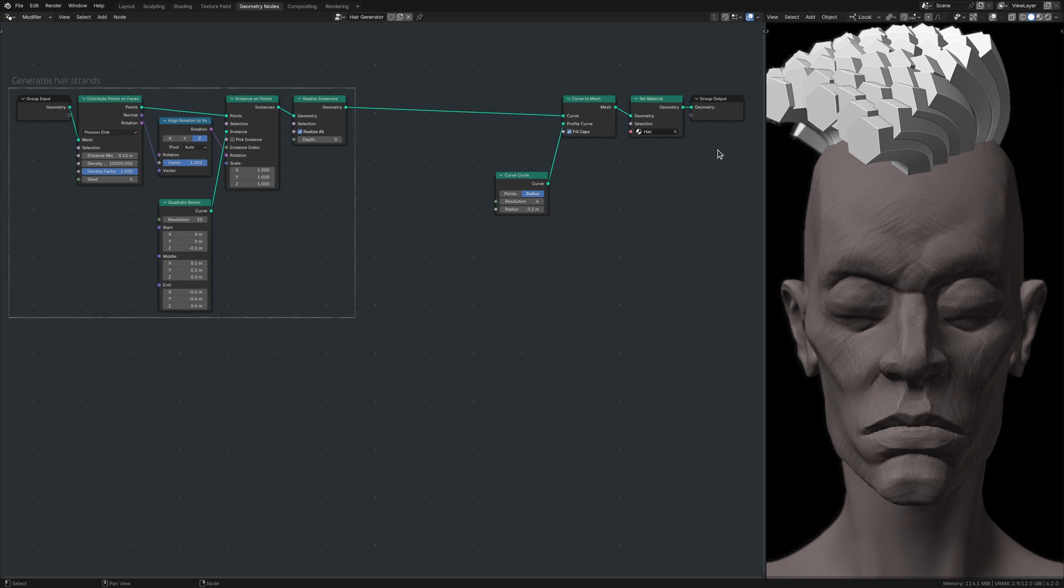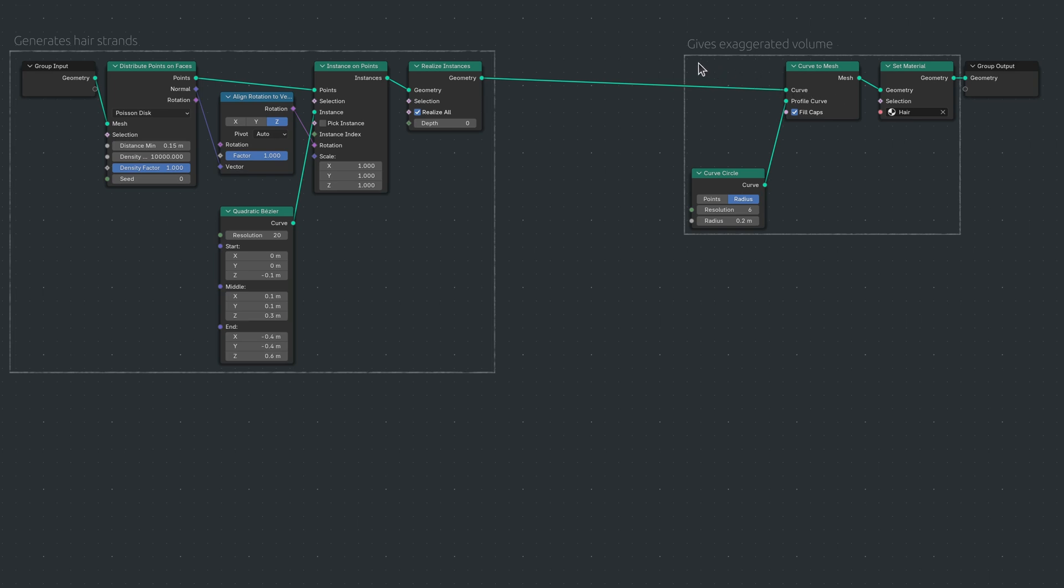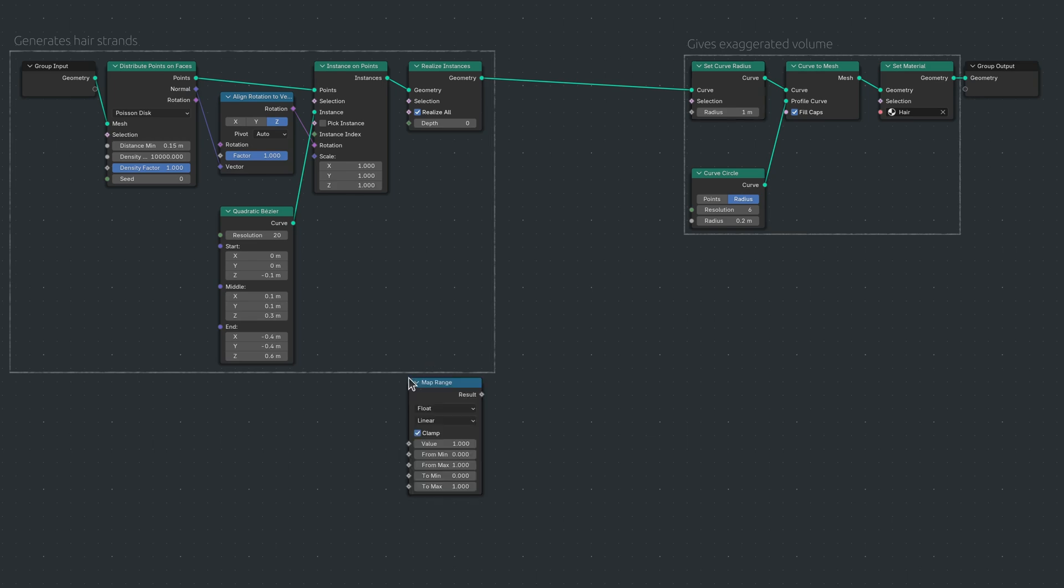The first group of nodes generates the hair strands, while the second group gives the strands the exaggerated volume required to achieve a stylized look. But to make the tip of the strands pointy, I add a new branch to the node tree, containing a Set Curve Radius node, a Map Range node, and a Spline Parameter node.